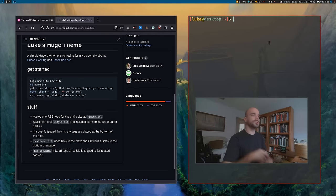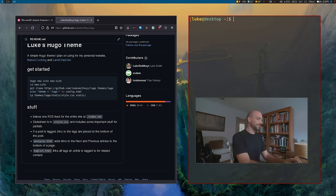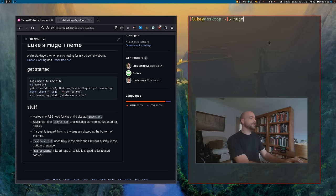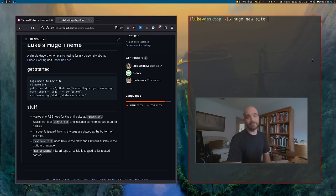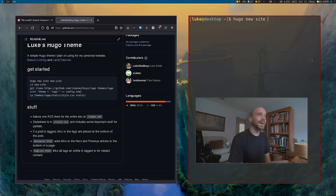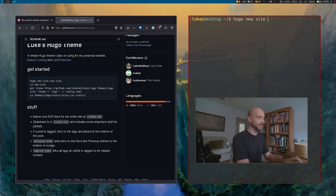I'm gonna assume you already have Hugo installed. So to create a site, all you have to do is say `hugo new site` — very intuitive — and just give it any directory name.